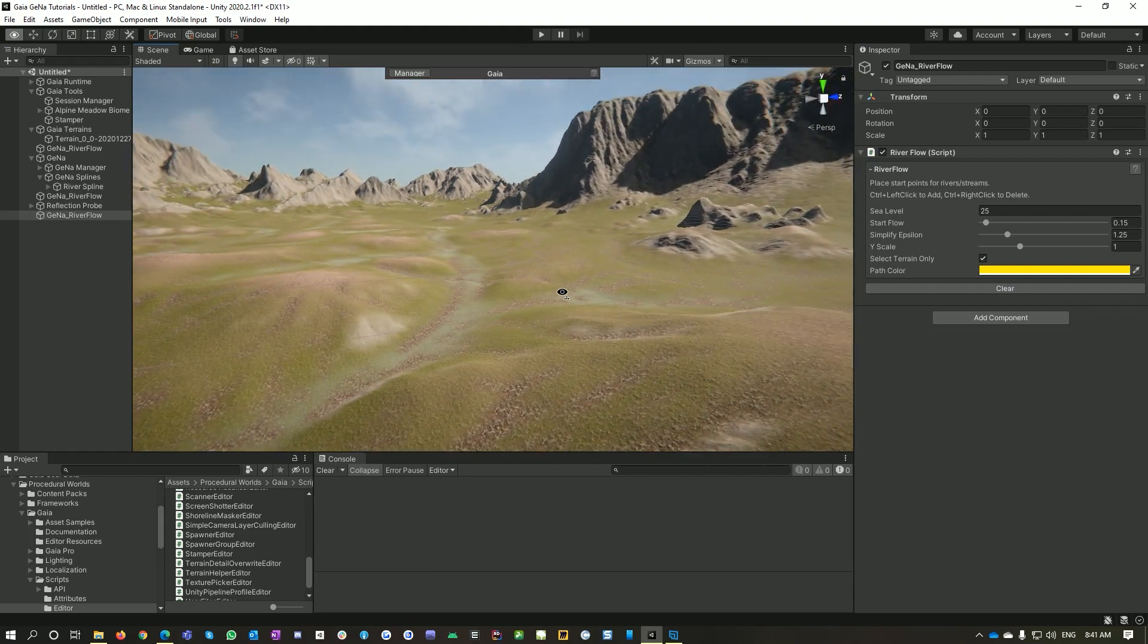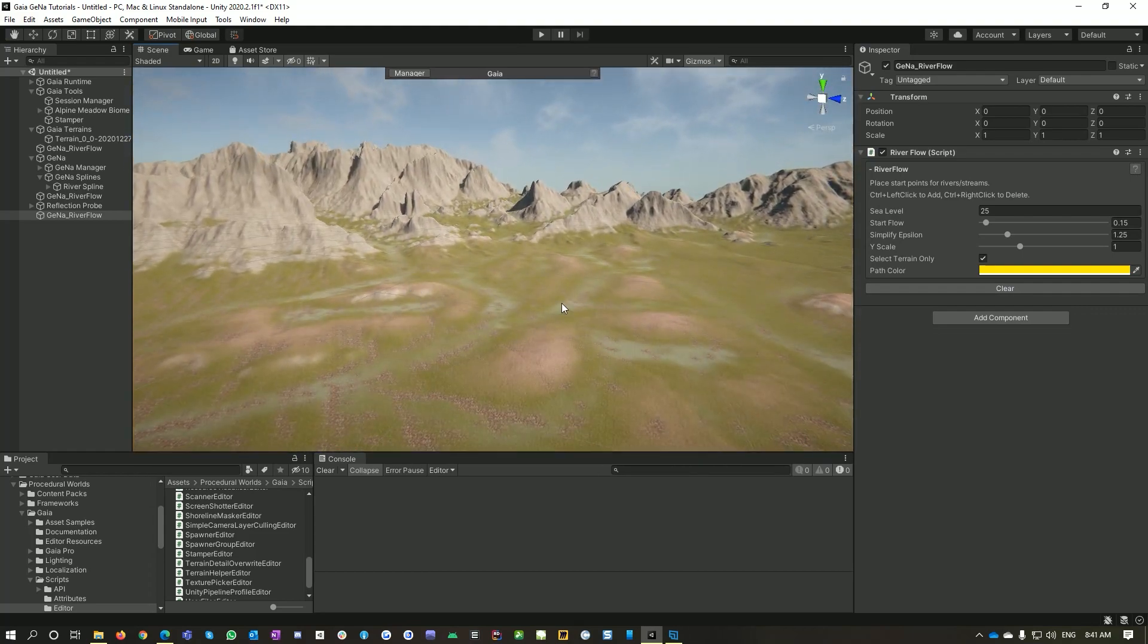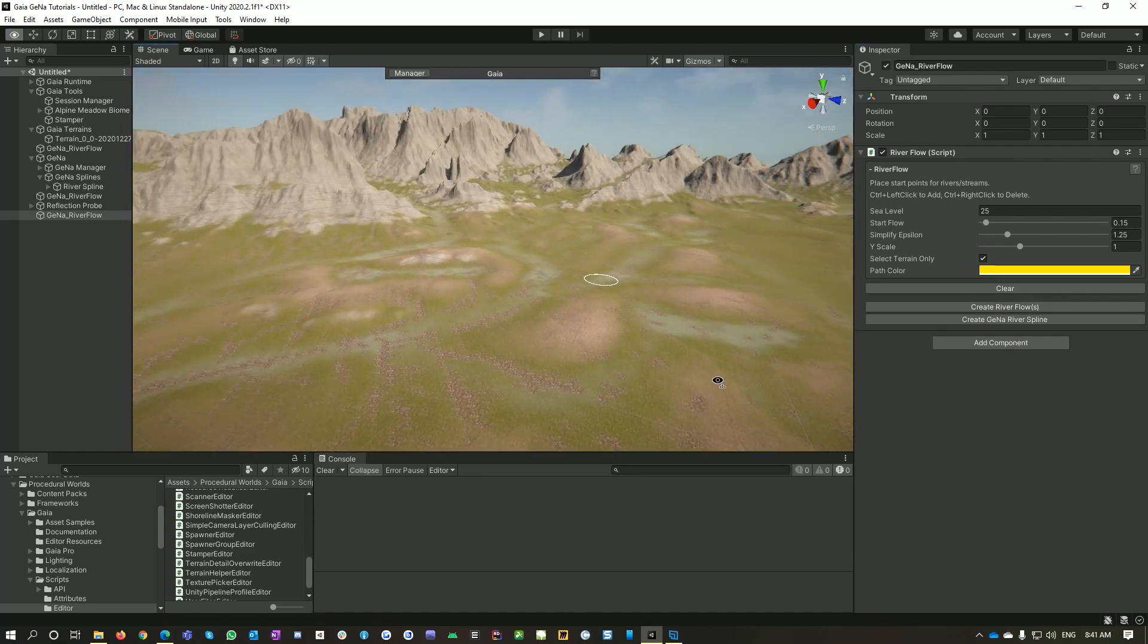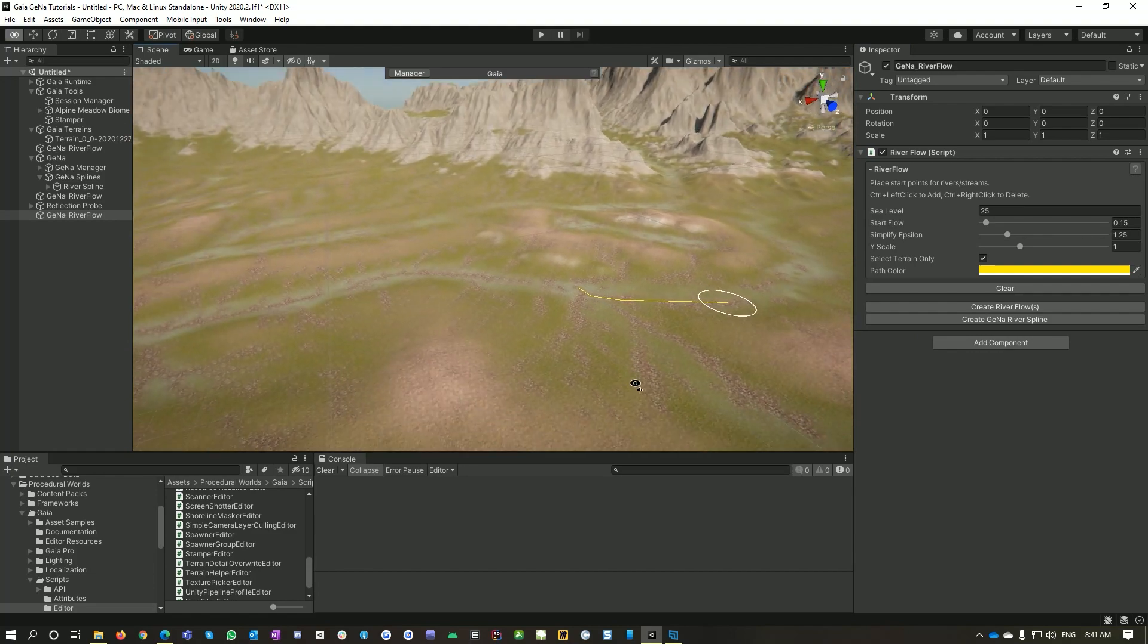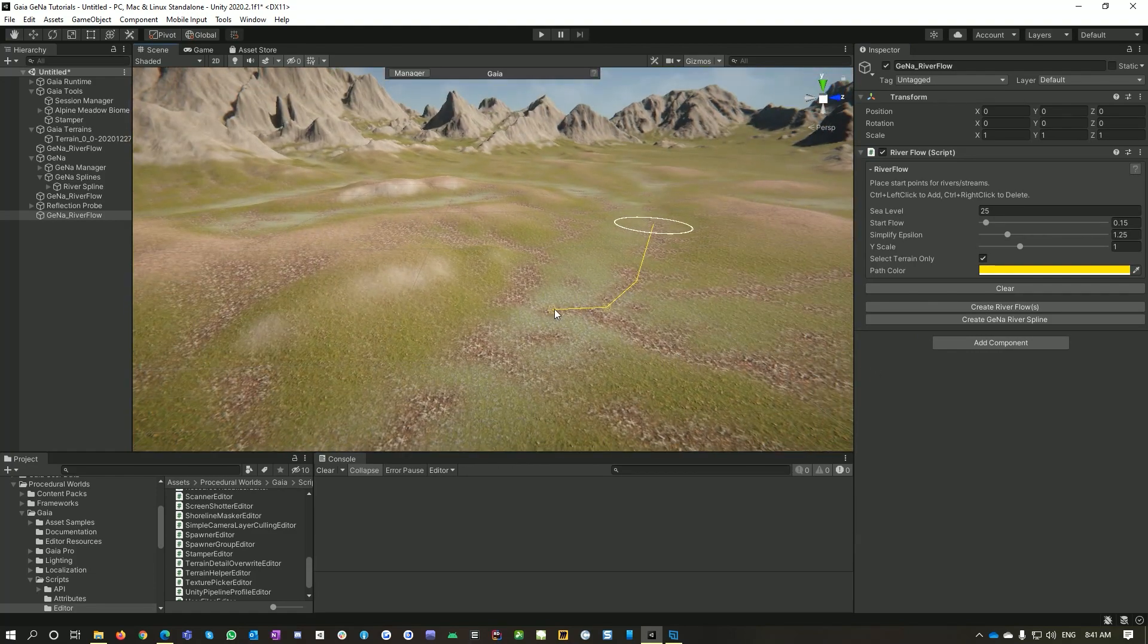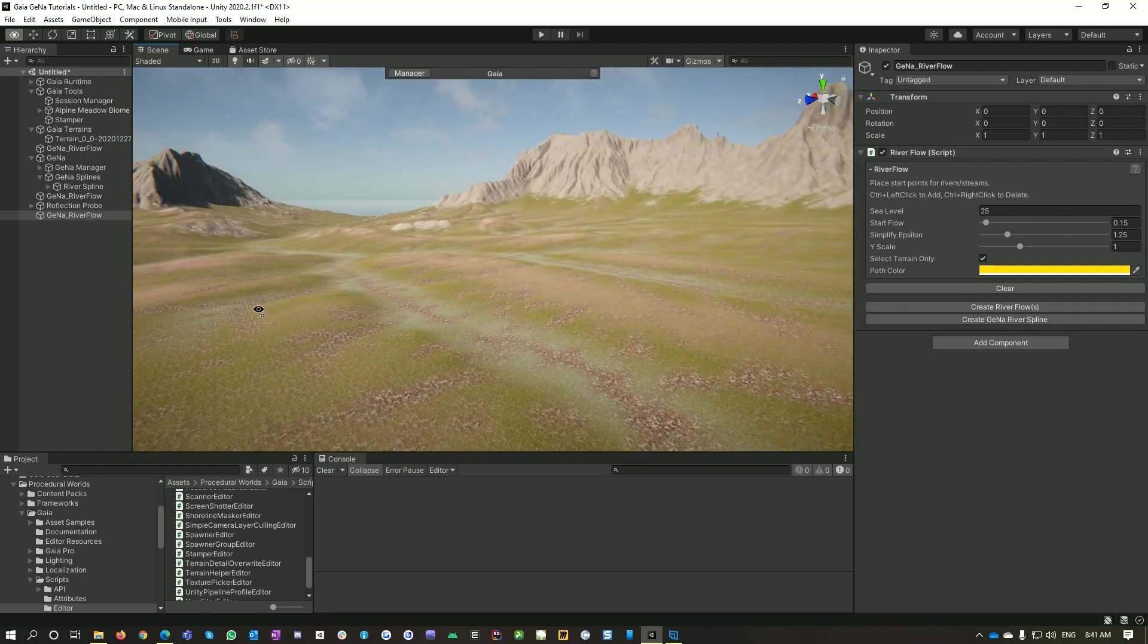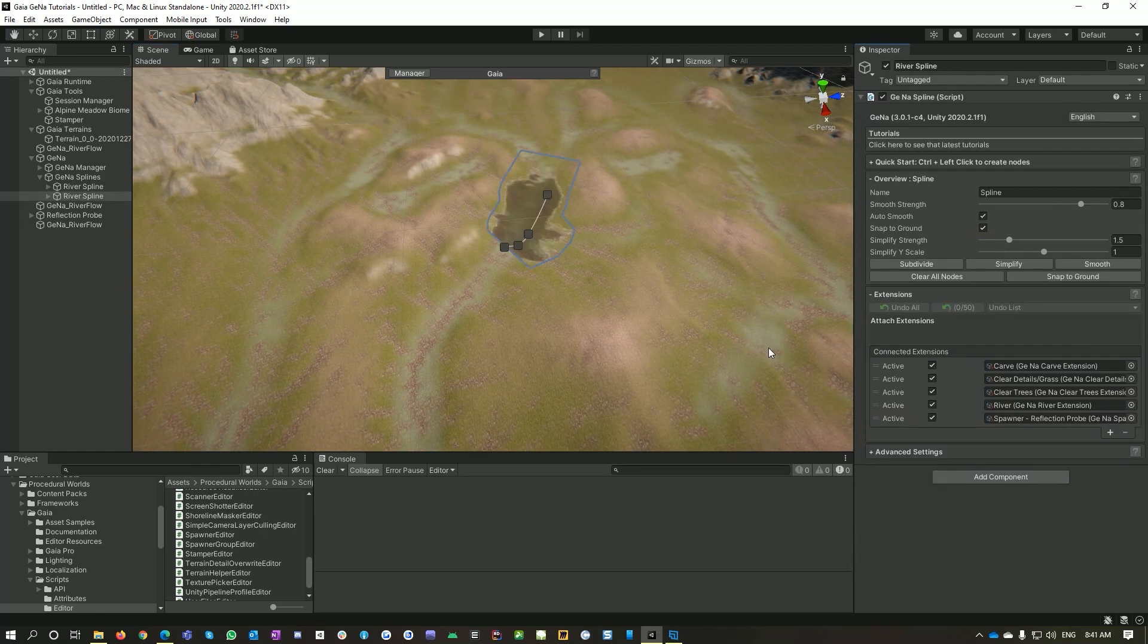I'll find somewhere else that's maybe a little bit flatter, maybe here, and try that again. Okay, didn't do anything at all for us that time because the terrain was too flat there. So maybe here. Okay, this is a great example. The terrain was quite flat and then it's raised a bit, so our river flow has not managed to find its way down to the sea. So what we can do is we can still create a river spline.